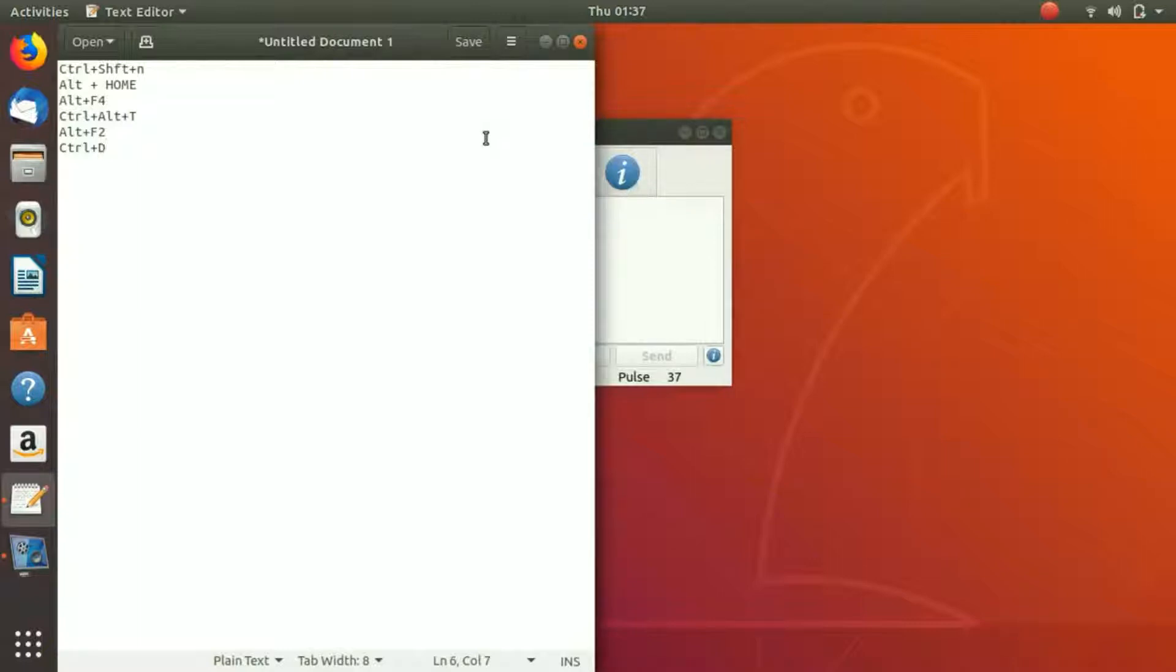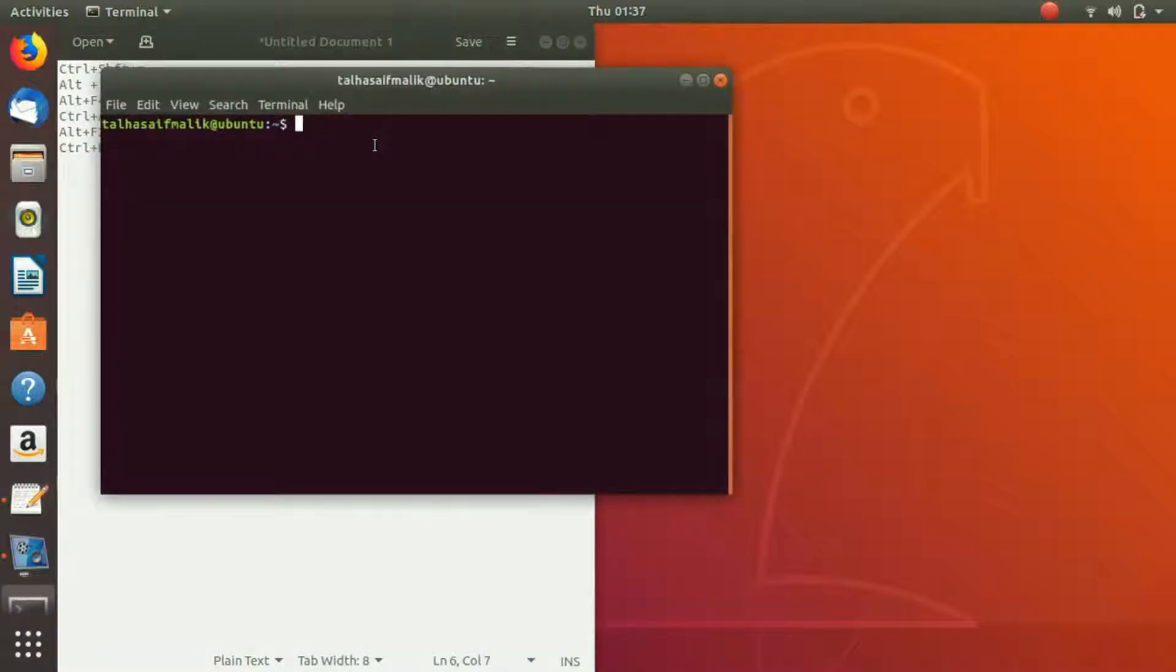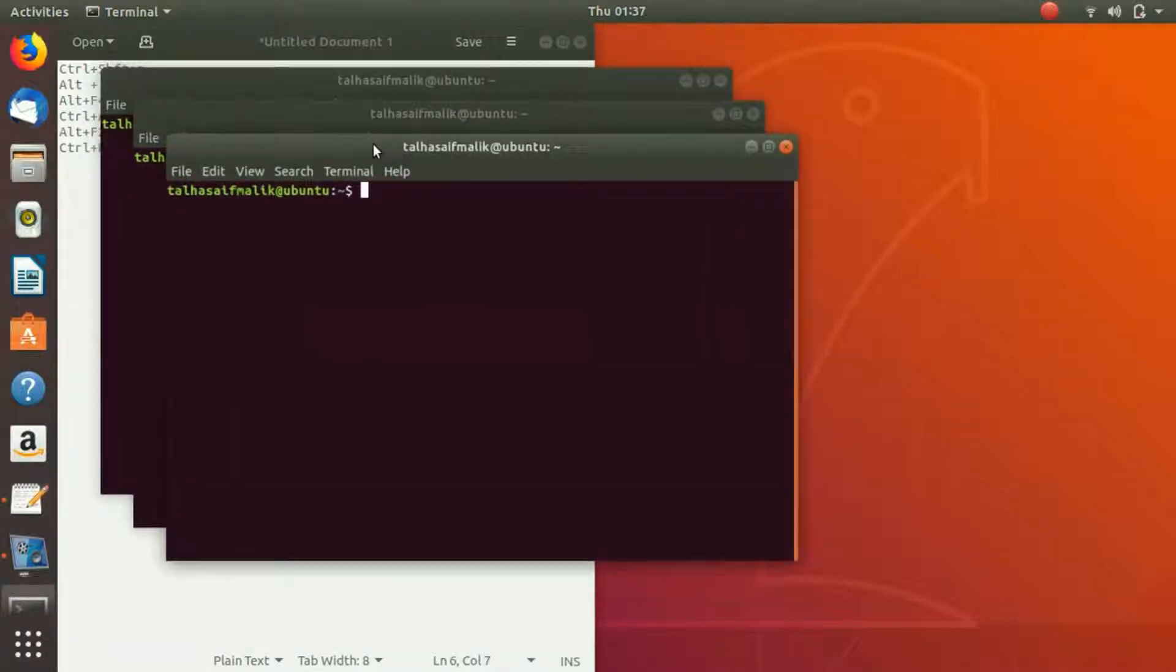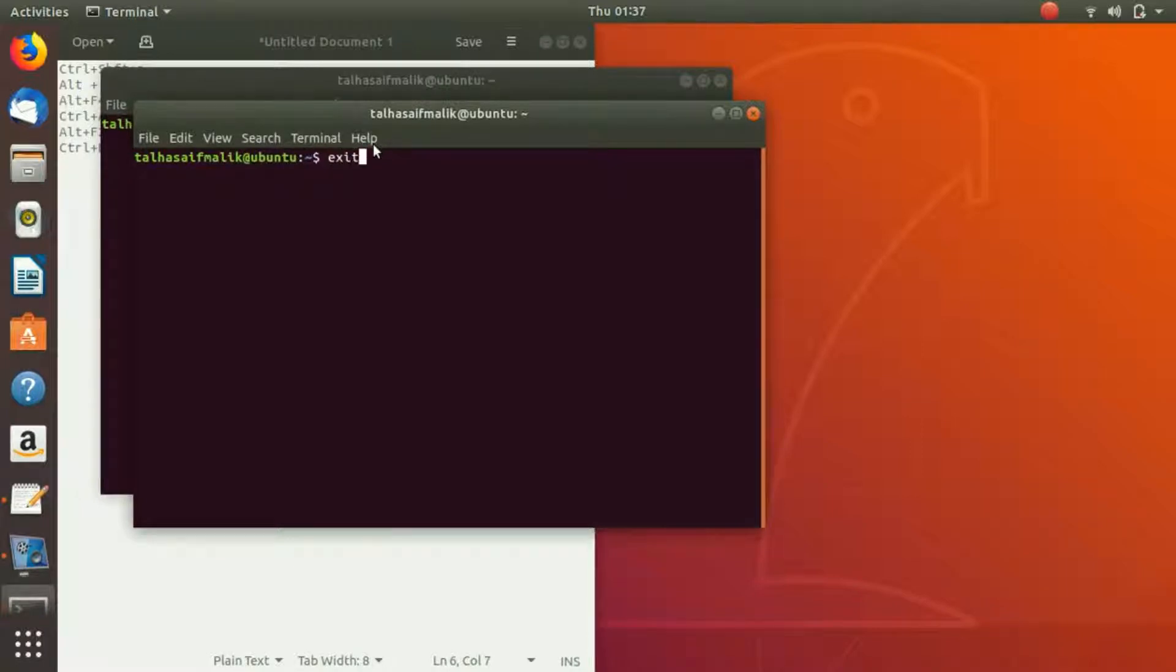What if you press Ctrl+Alt+T? We have been doing it for a long time. It will open up this terminal for you, no matter how many times you press. So you can exit it.